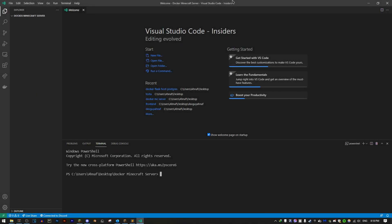Hello everyone, my name is Ahanav and welcome back to another video. In this video I'm going to show you how you can host a Minecraft server using Docker.